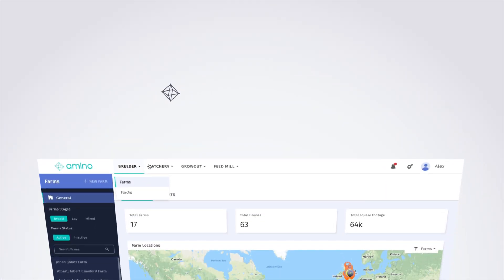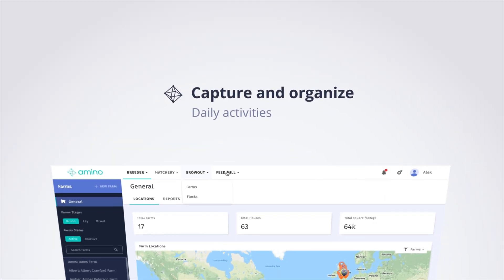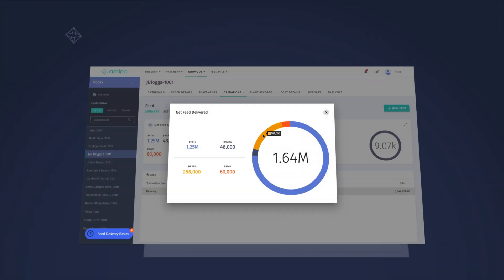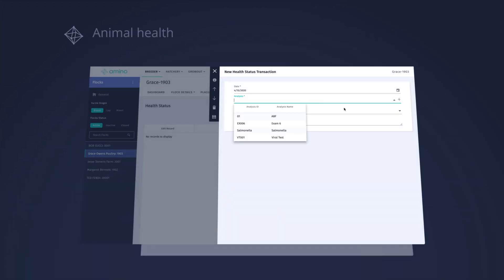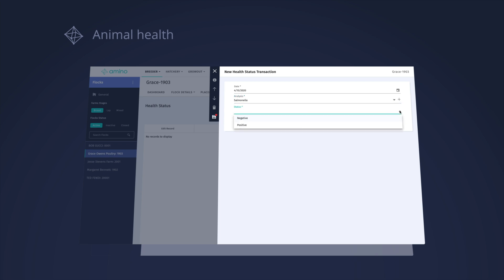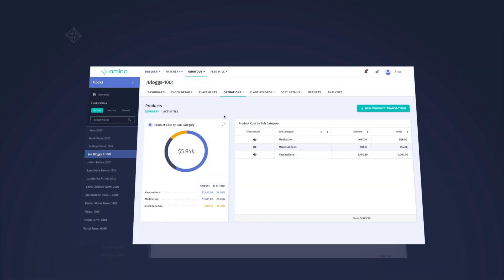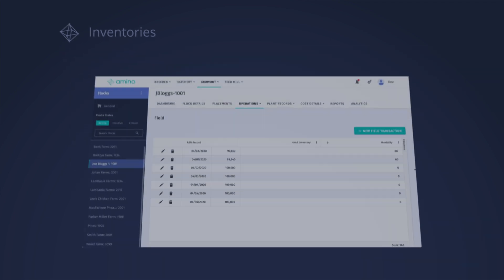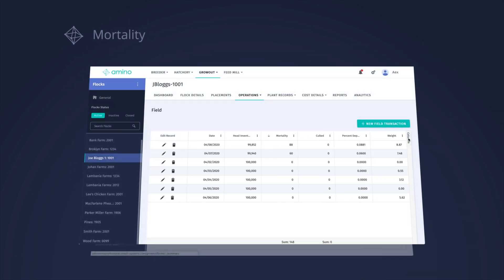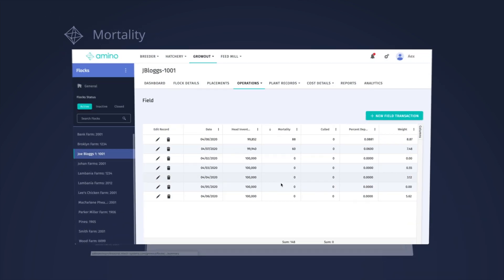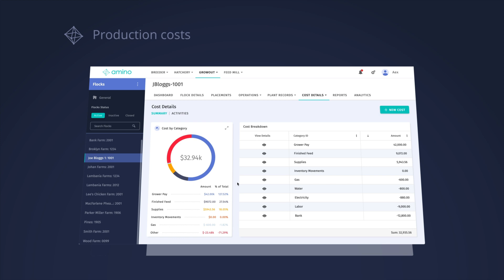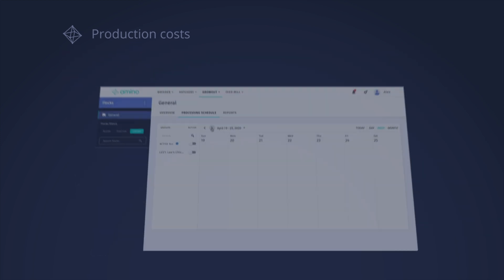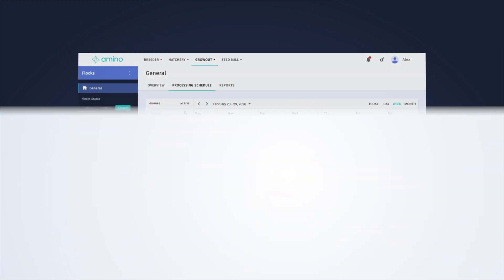Capture and organize all your daily activities to obtain full visibility of your entire production chain: feed orders, animal health, product inventory, mortality, cost of production, and more.